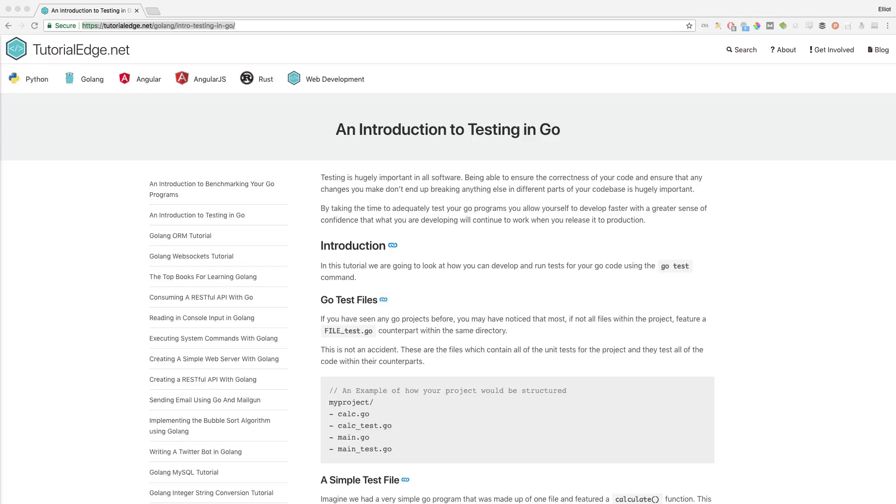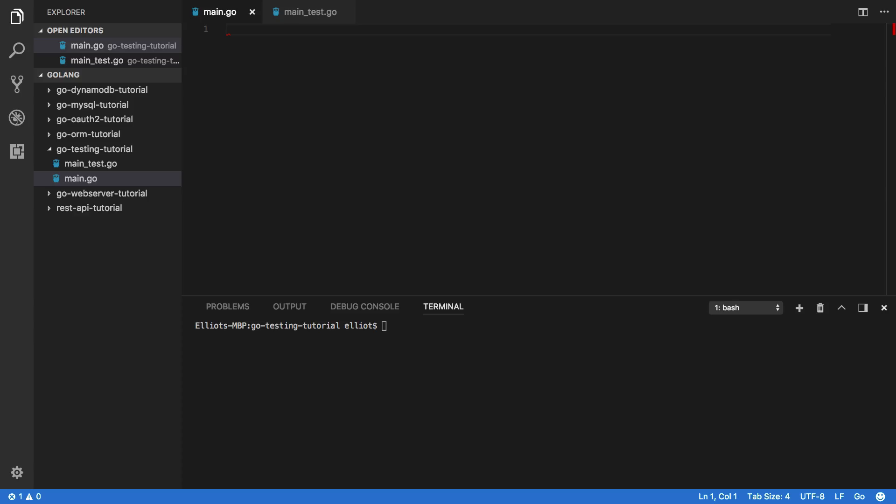So in this tutorial we're going to be taking a look at how you can develop and run these tests for your Go code using the go test command. So let's dive into the code. Imagine we had a very simple Go program that was made up of one file and featured one calculate function. This calculate function simply takes in one number and adds two to it. Nice and simple, just to get us up and running. So let's code that now.